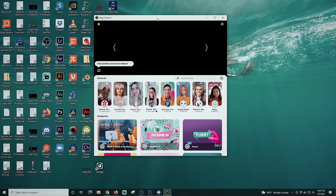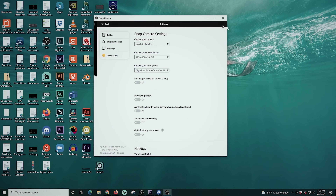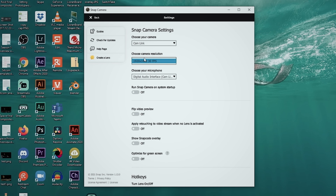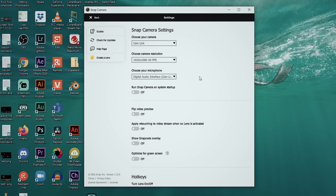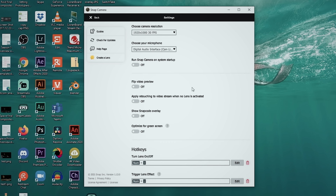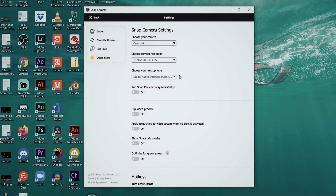Now it's installed — let's see how to use it! In Snap Camera, the first thing we're going to do is click the little gear in the top right-hand corner. We want to choose our camera — in my case it's Cam Link. We also want to choose our microphone and set our resolution if there's a choice. I'm going to select my audio interface as Cam Link as well. We can scroll down and see the hotkeys, which I'll go over later.